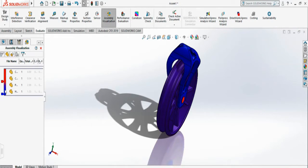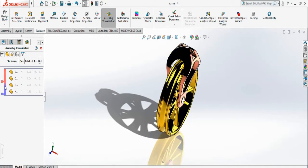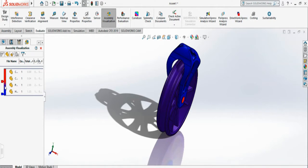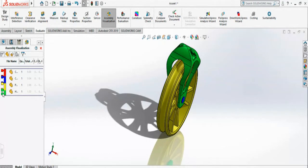It will automatically add color to your object. You can click to turn on and off. You can add more color to it by right-clicking and selecting group identical. For each of those, it assigns a color.